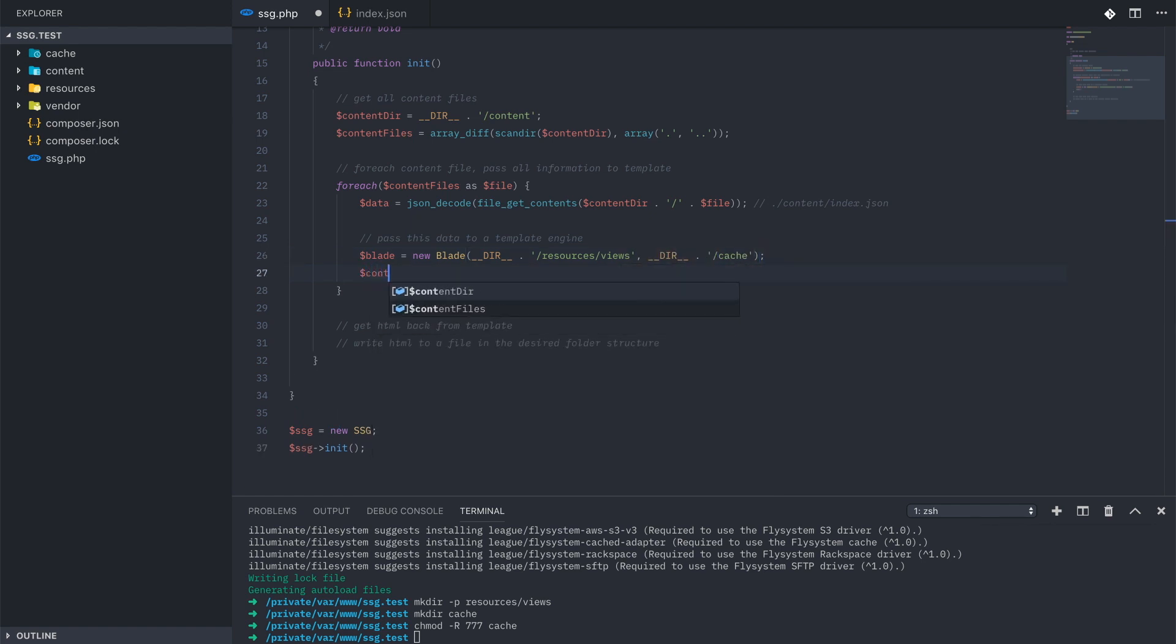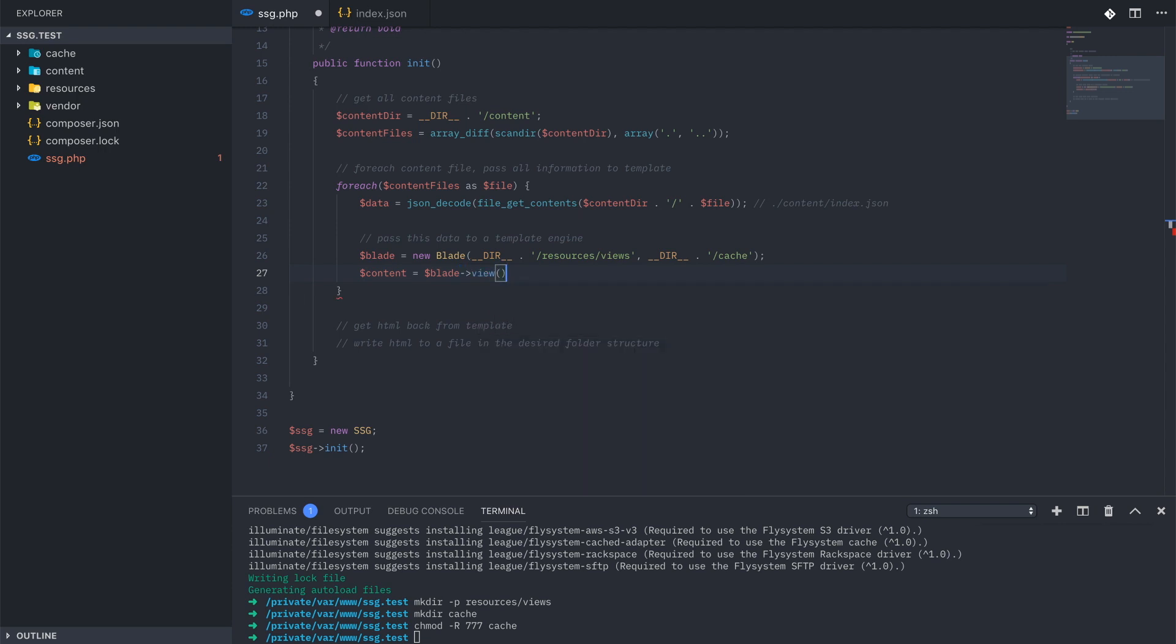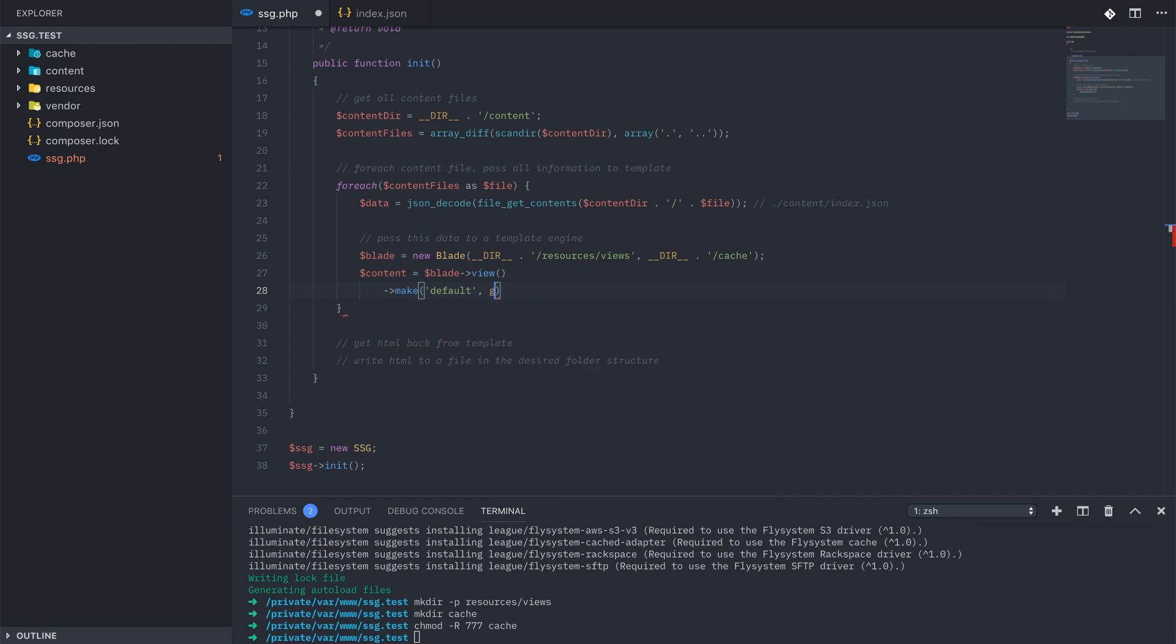We can call blade view make, which requires two parameters. The first being the view that we want to pass all this information to. I'm going to just use default for this entire project. The second parameter needs to be the data that you want passed to this view.